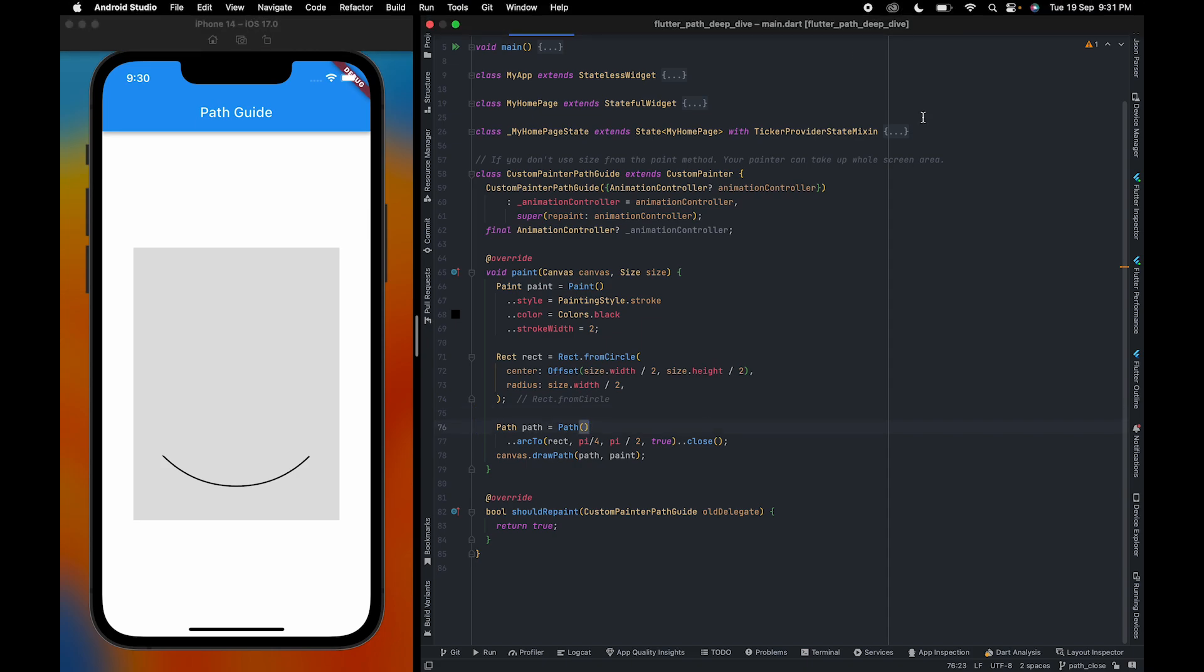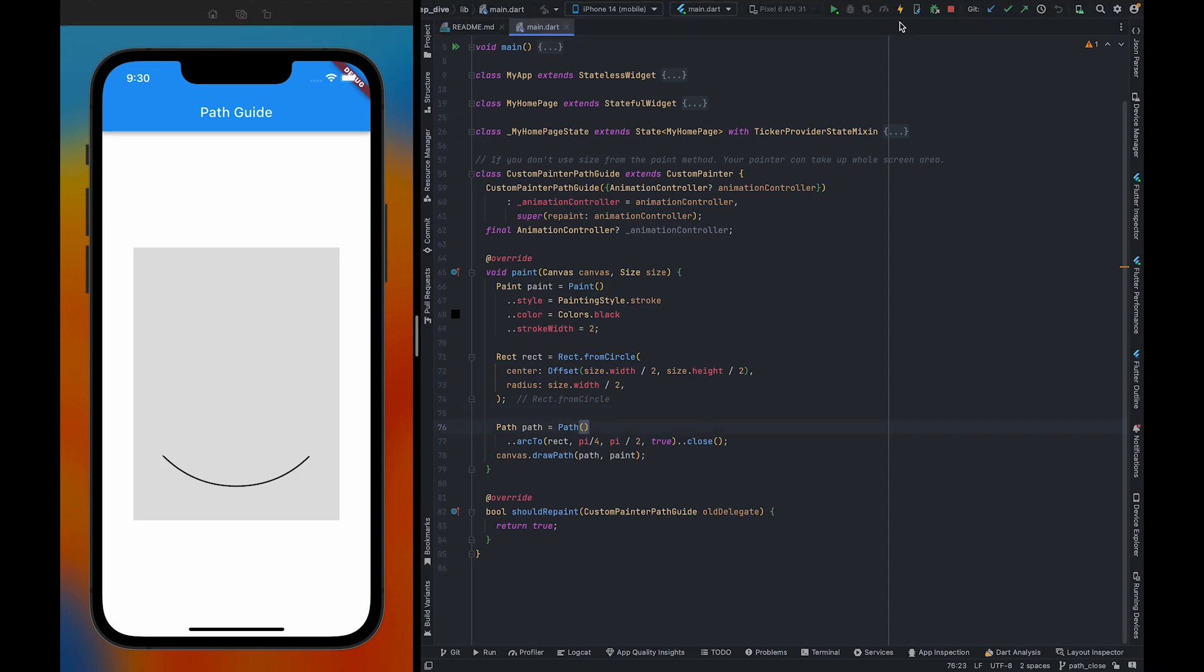Let me just reload. As you can see, both points got connected. So this is the use of the close method.